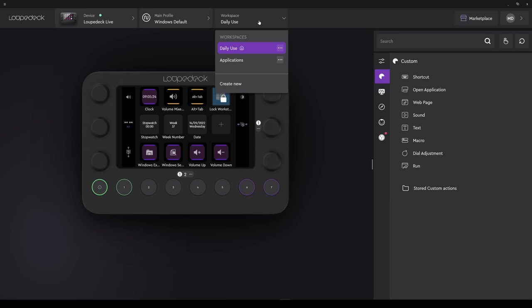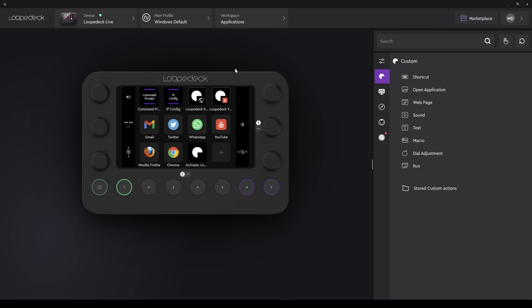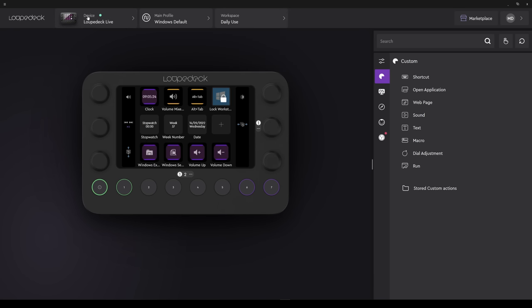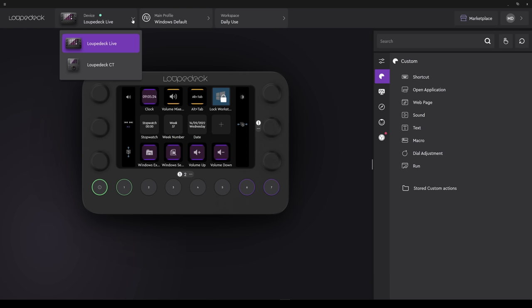Turning to the menus on the top bar, first we'll have a look at Workspace. This is something you probably won't use very often for flight simming. It allows you to categorize various actions and functions. The Device tab shows us which device is active. In my case, I only have the LoopDeck Live, but this would be useful if you had other LoopDeck products.